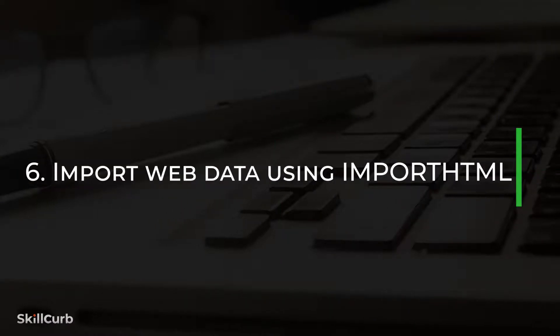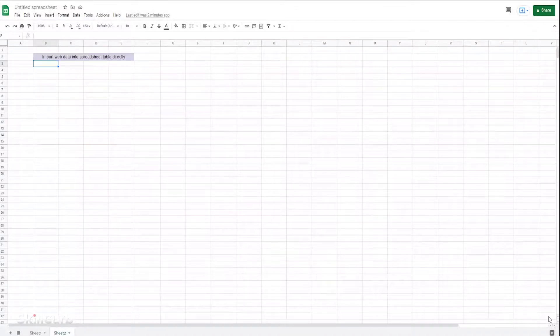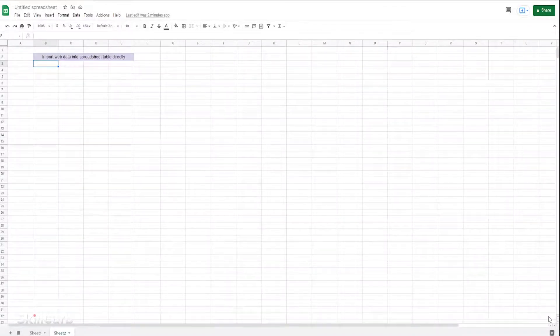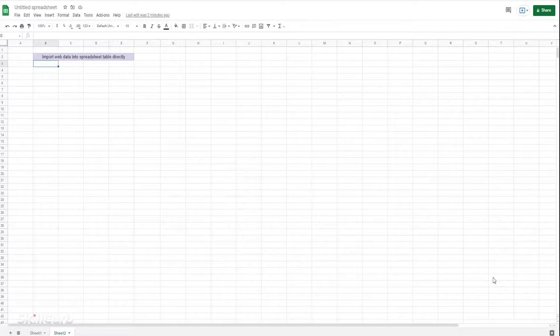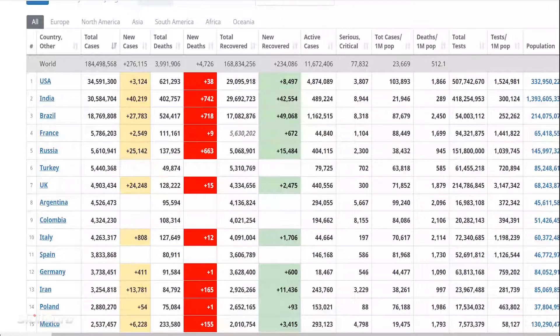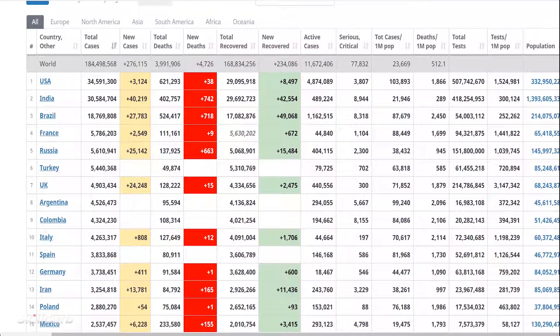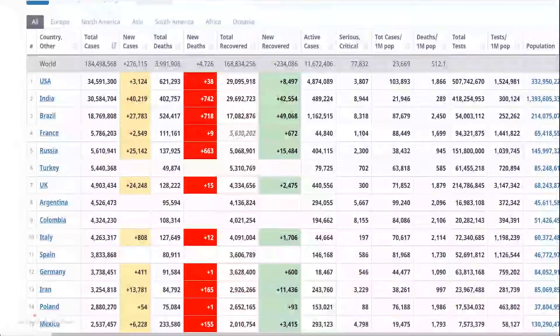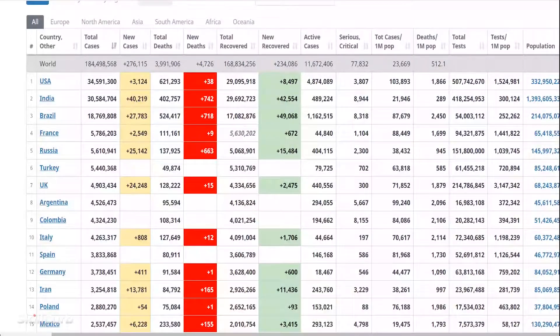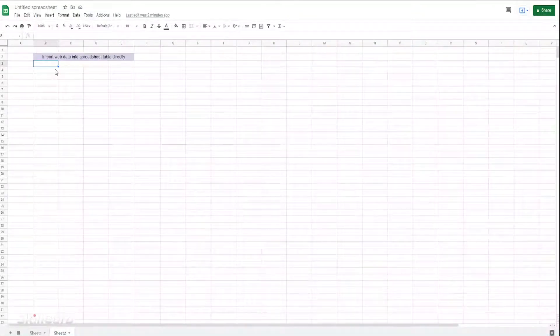Import data from website using IMPORTHTML. Google Sheets offers a function called IMPORTHTML that imports data from a table or list within an HTML page. You can use this function to automatically pull data into a Google Sheet.